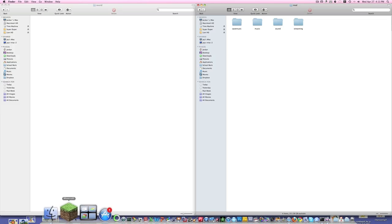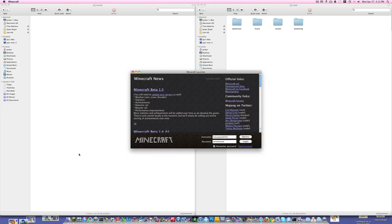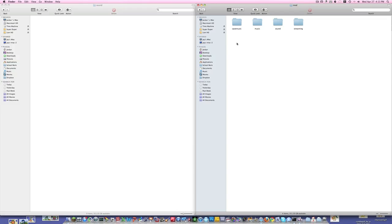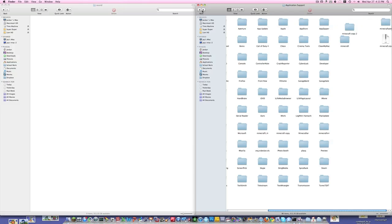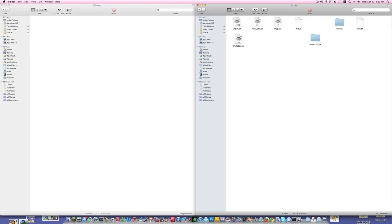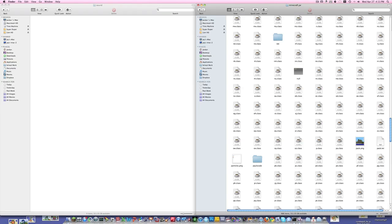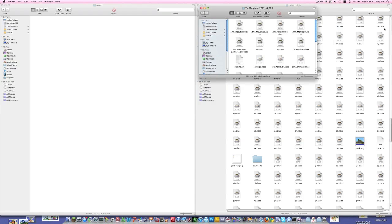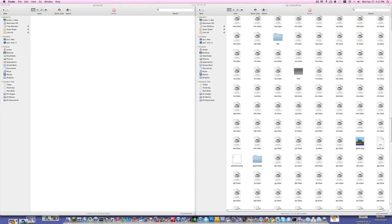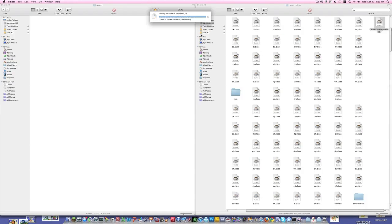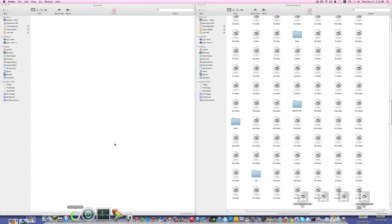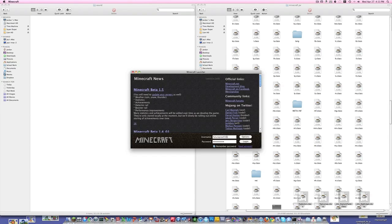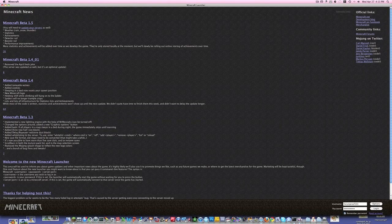And that should be it, guys. That will install the mod. So let's test it out and go into Minecraft. One second — you guys can disregard what I'm doing. I need to put these files in also for me to show you guys the mod. All right, so now let's make this large for you guys.